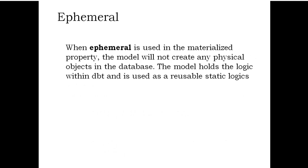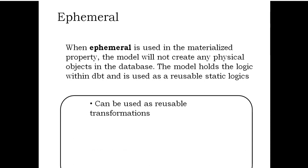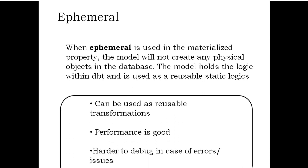Ephemeral: When ephemeral is used in the materialized property, the model will not create any physical objects in the database. The model holds the logic within dbt and is used as reusable static logic. Can be used as reusable transformations. Performance is good. Harder to debug in case of errors or issues.